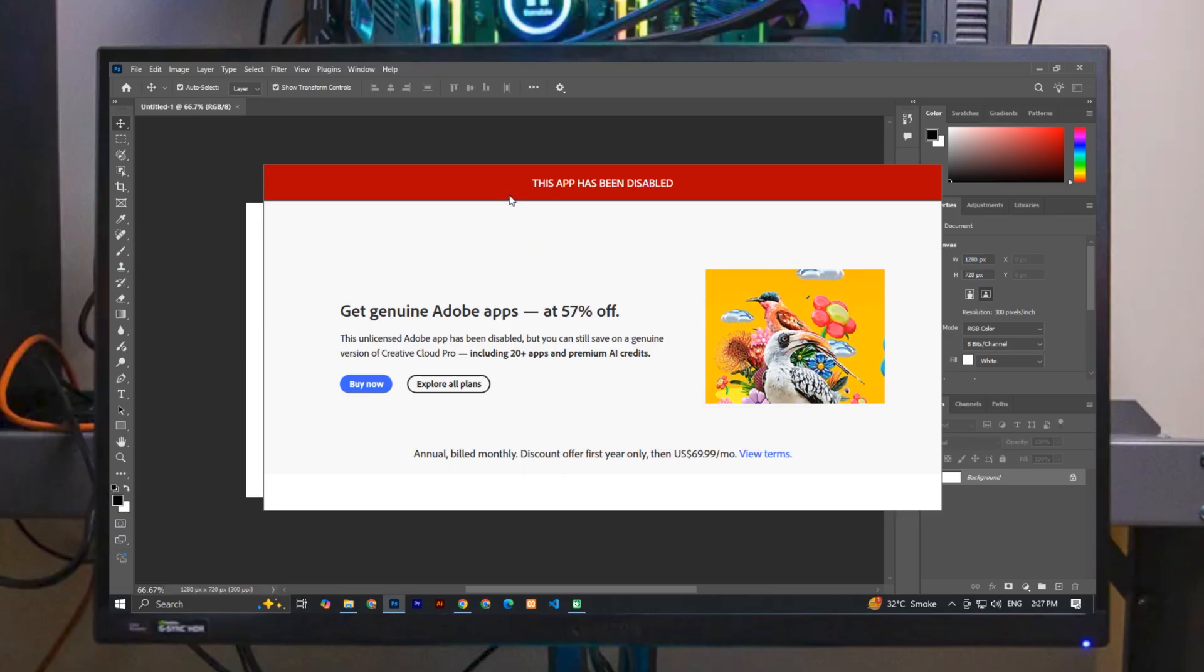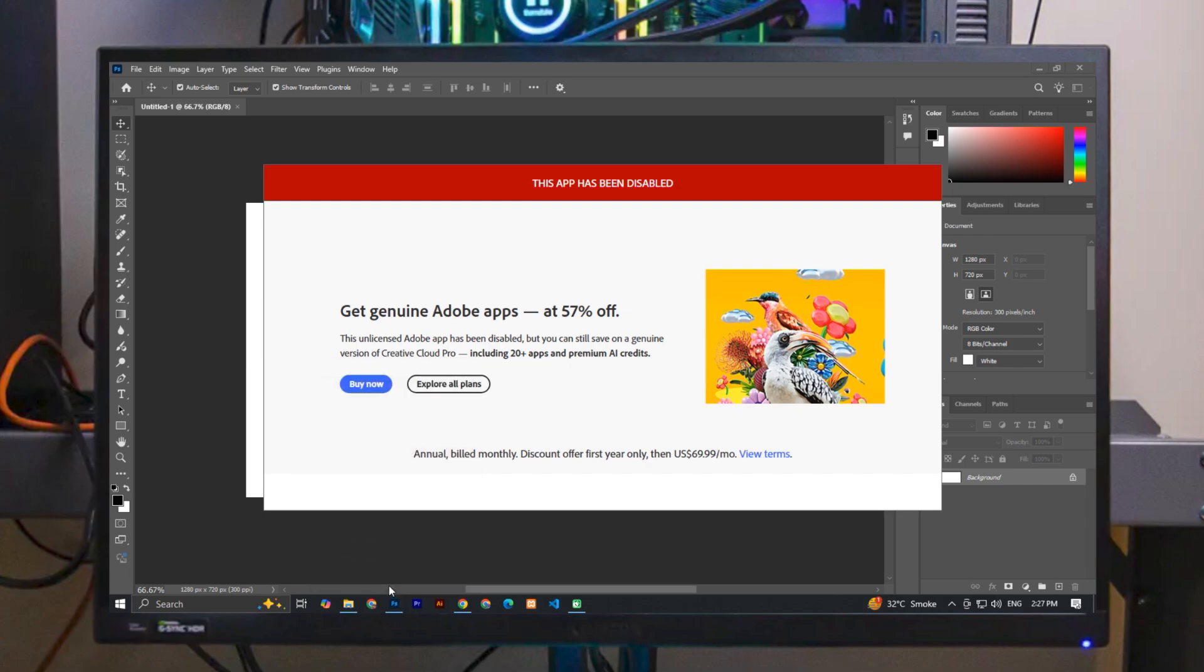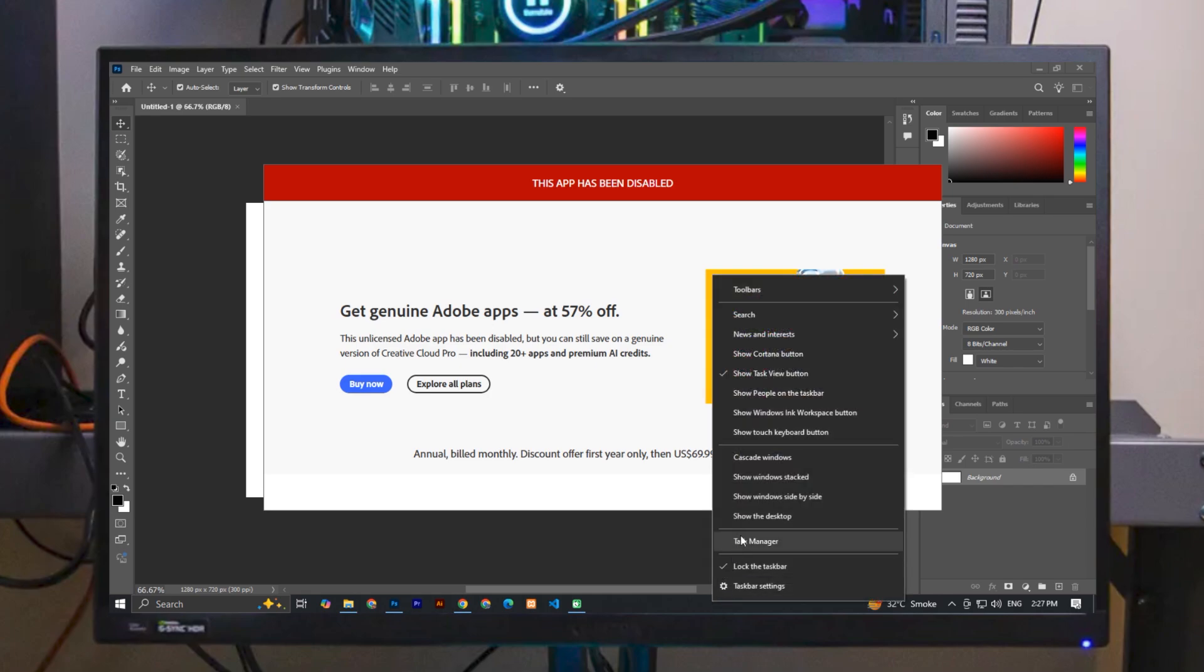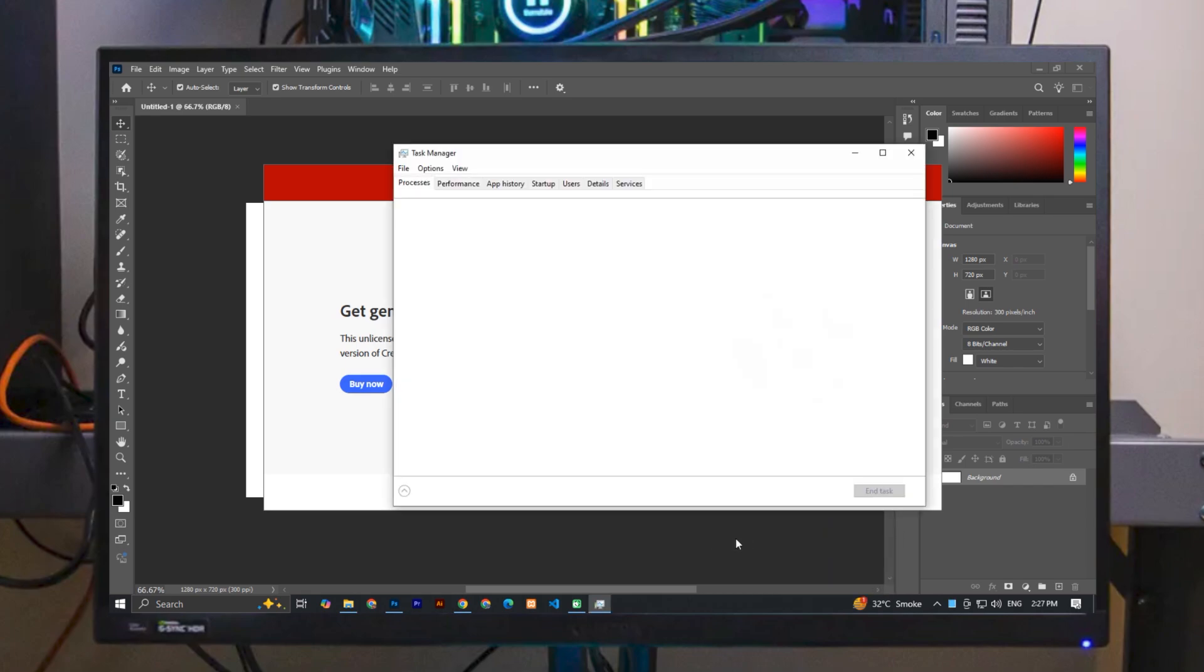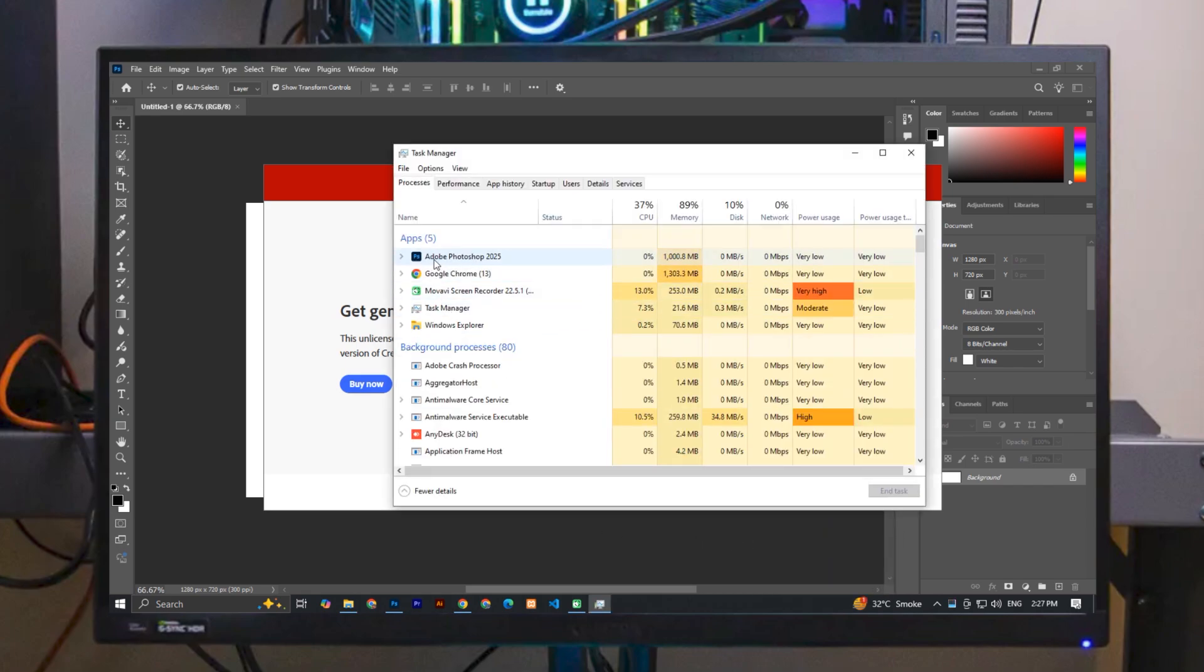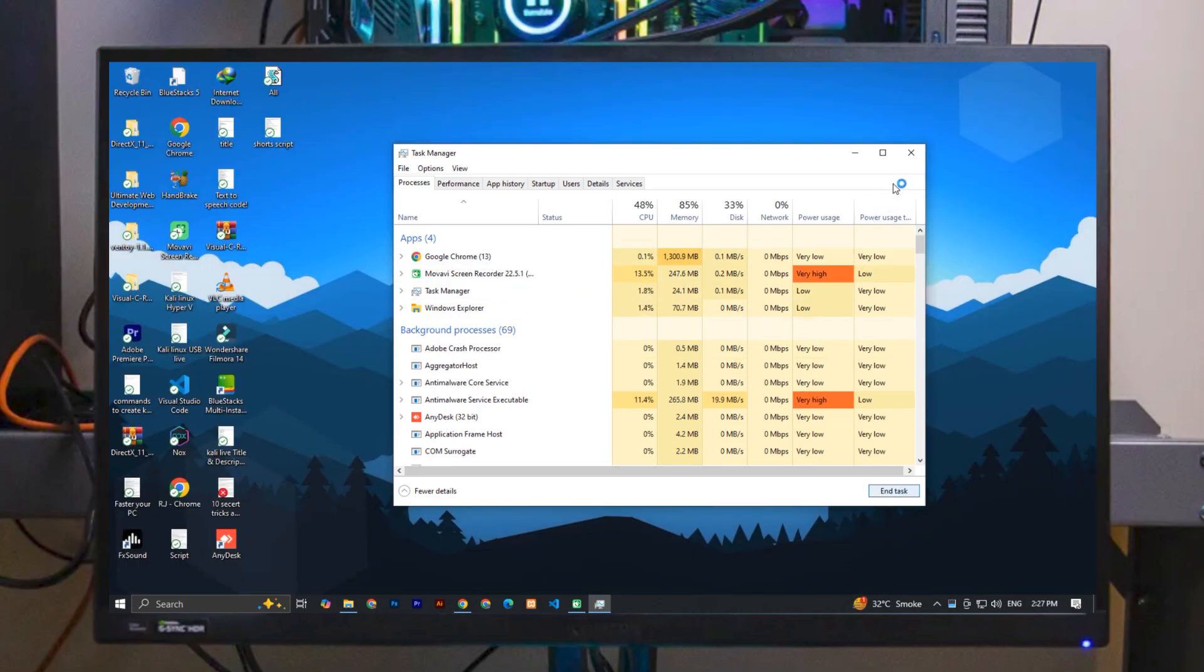First of all, you can see I'm opening Adobe Photoshop and seeing this error: 'This app has been disabled.' Now if you want to close Photoshop, it will not close, and even if you right-click on the icon and click 'Close Window,' it will not work. So simply right-click on the taskbar and open Task Manager. Here you can see Adobe Photoshop. Simply click on it and click 'End Task.' Now you can see your Photoshop is now closed.